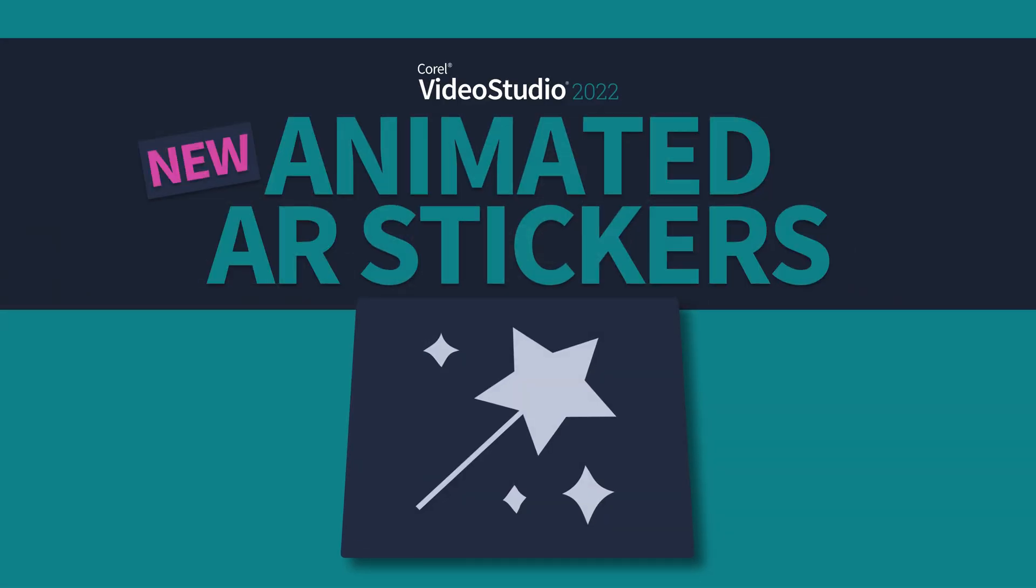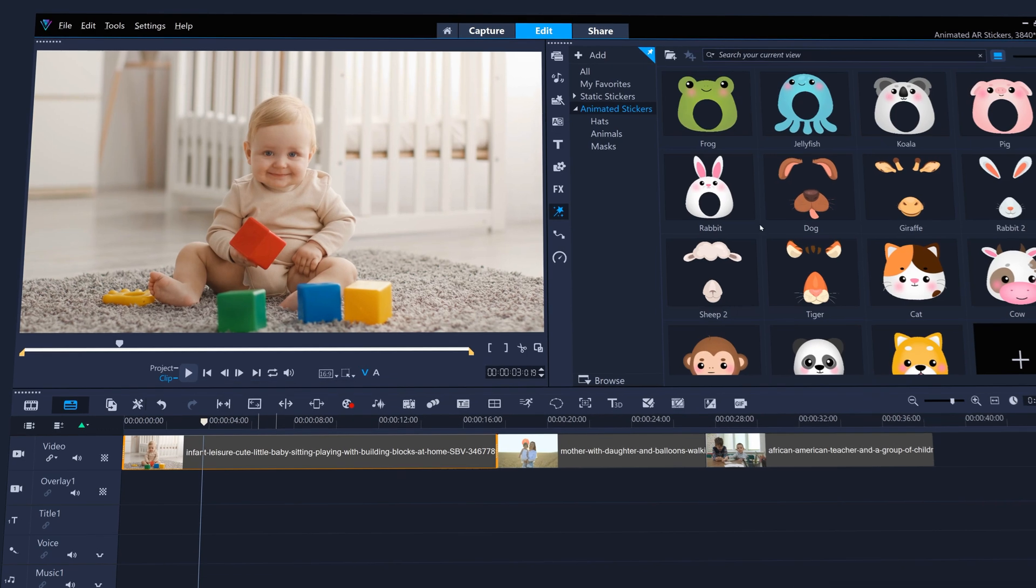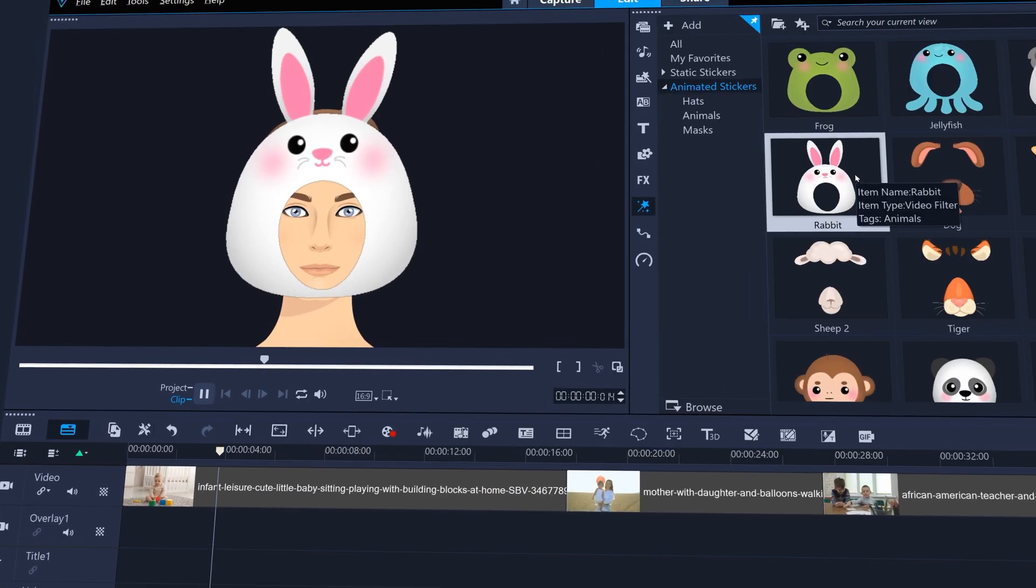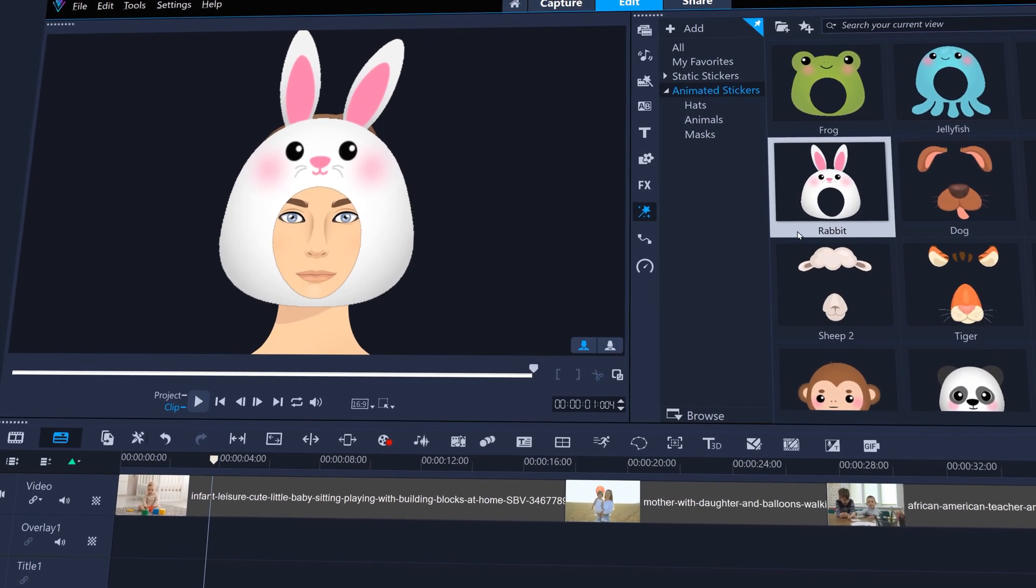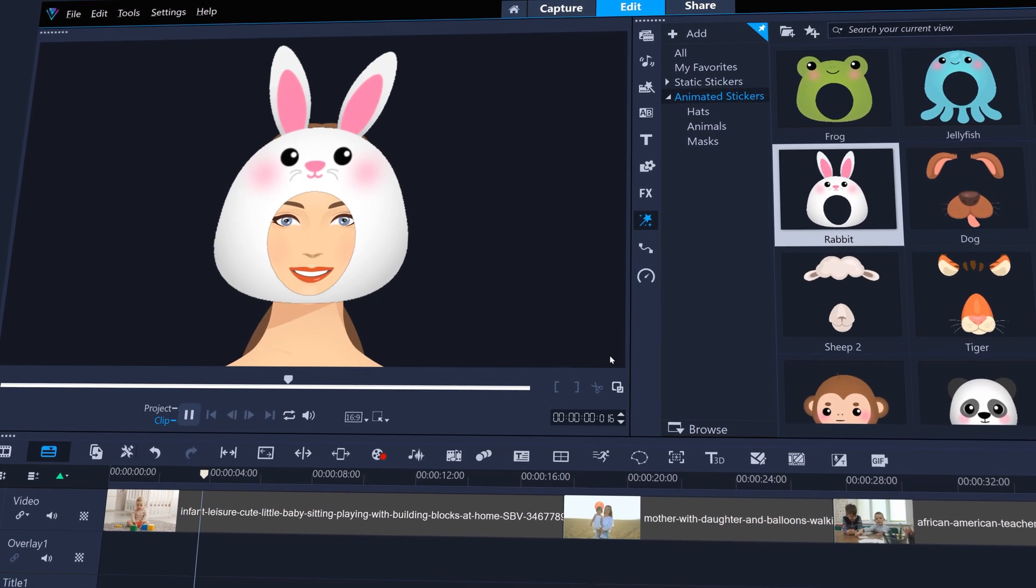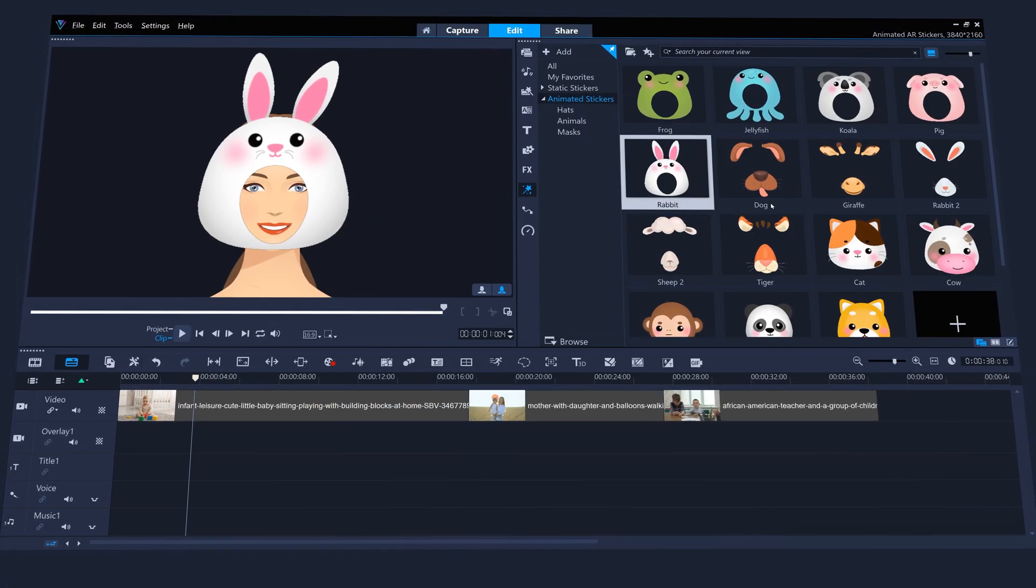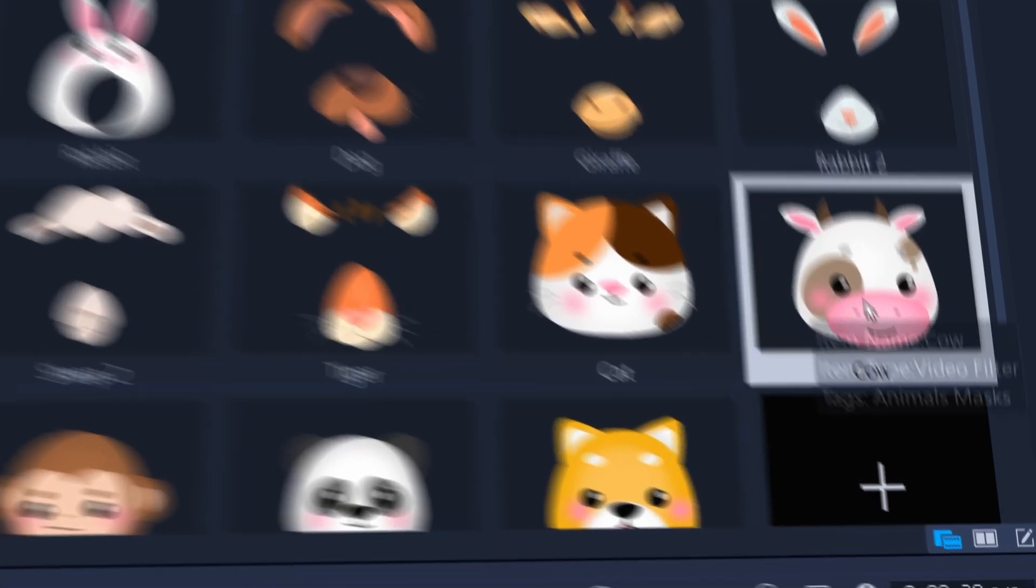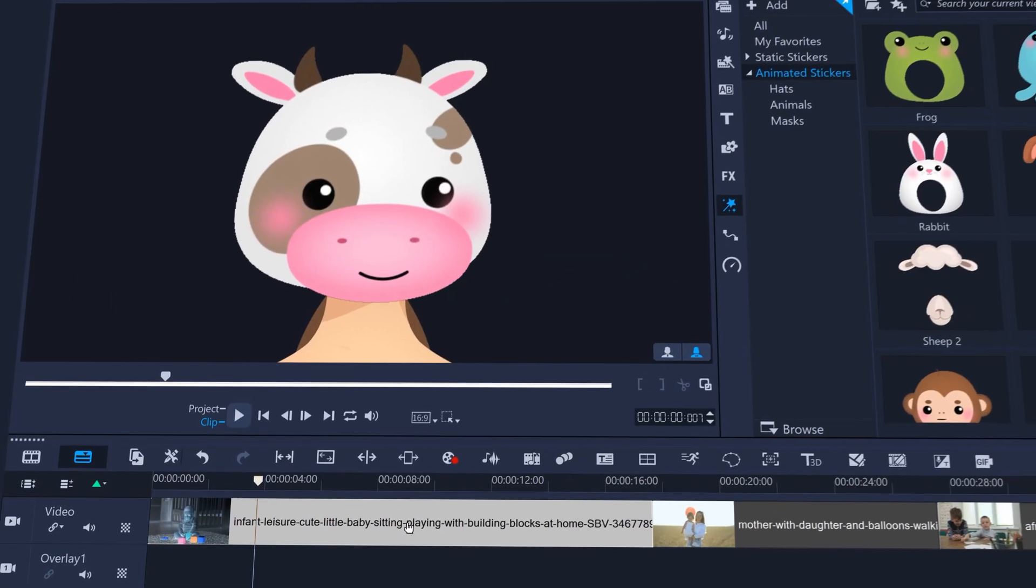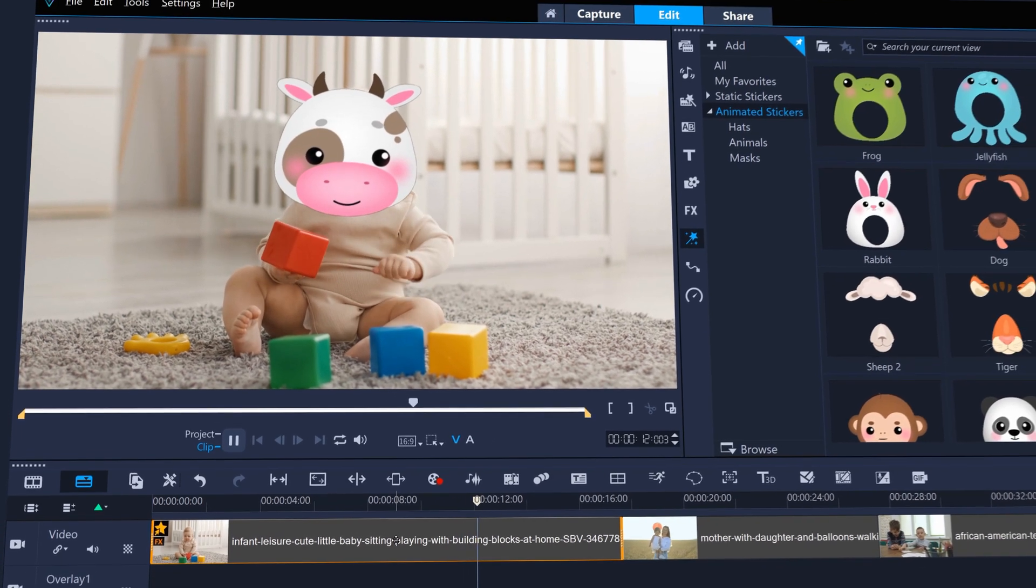AR stickers in Video Studio just got an upgrade, with new animated versions. These new packs of fun stickers now have their own animations, and you can even see how they'll look on different types of faces. And then just drag and drop the AR stickers you want to use straight to your clips. Simple and amusing.